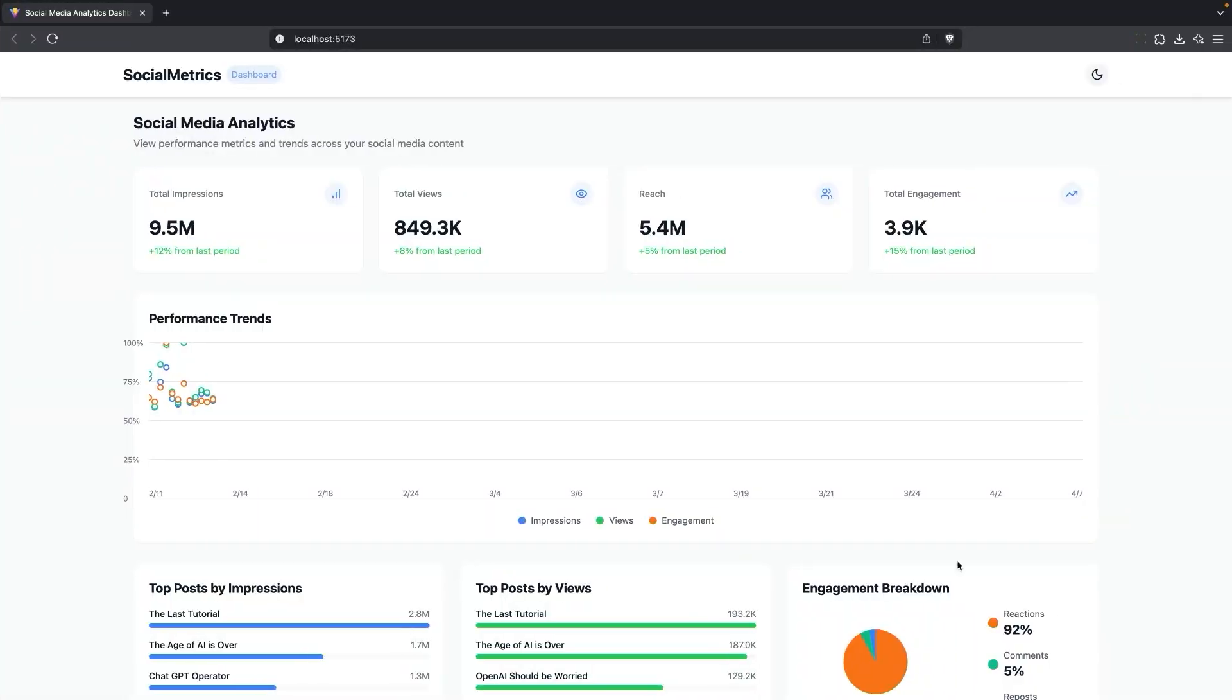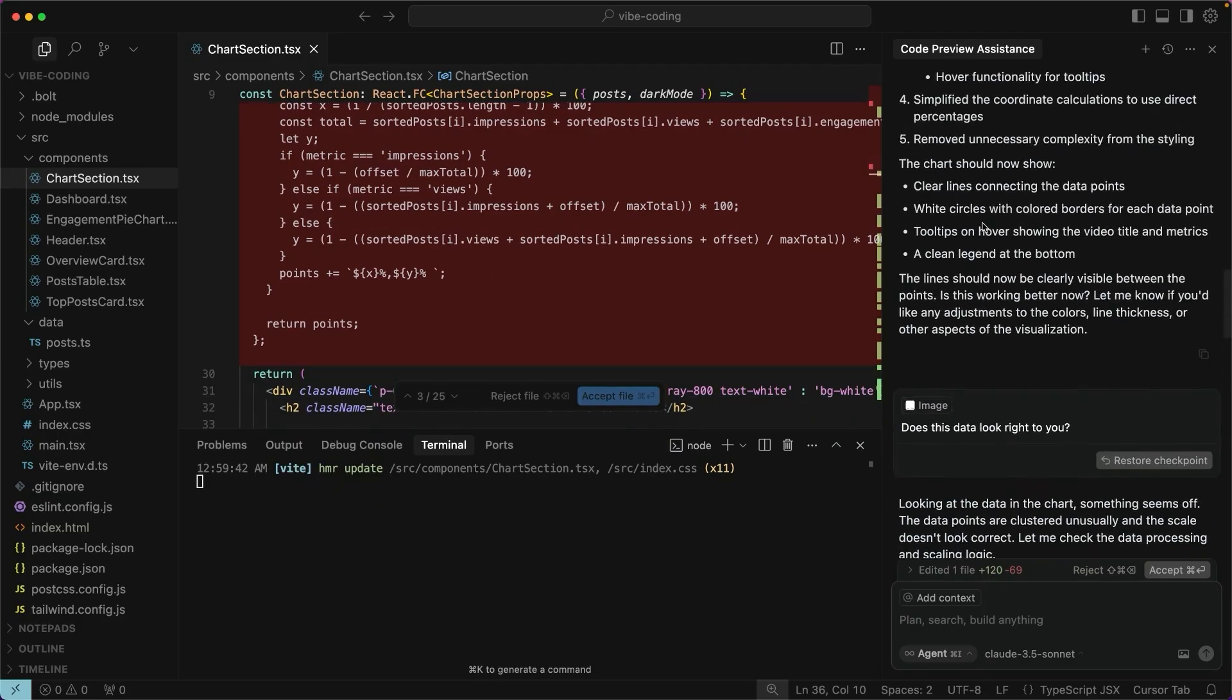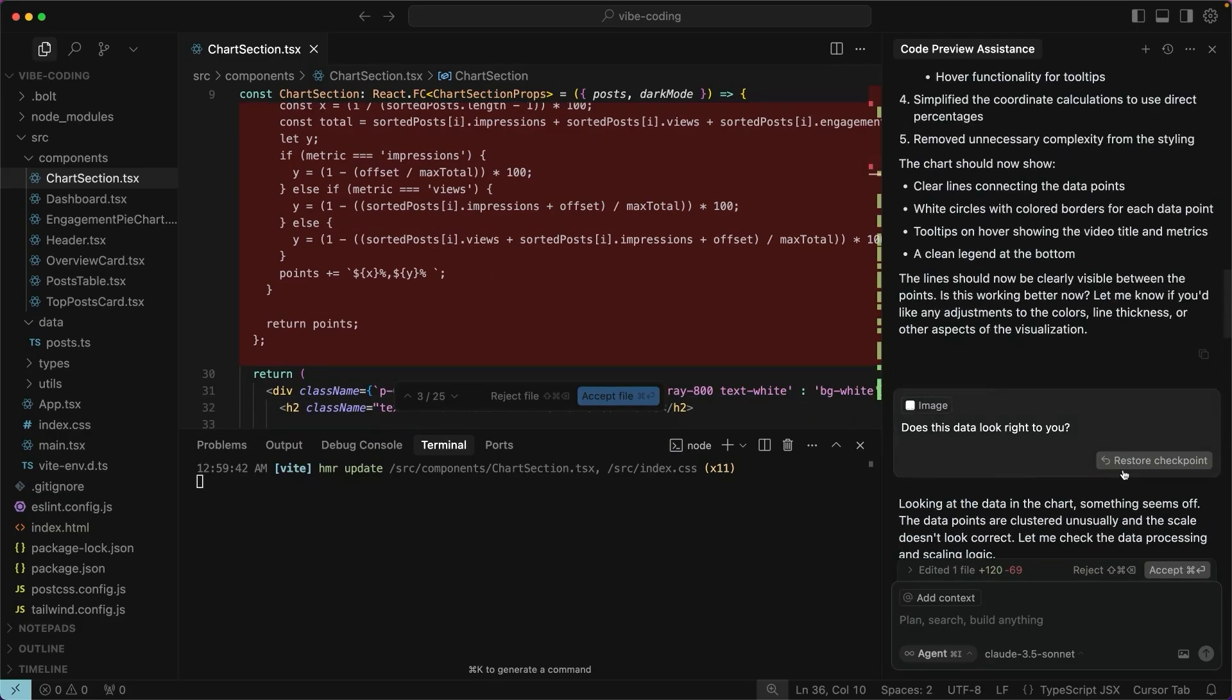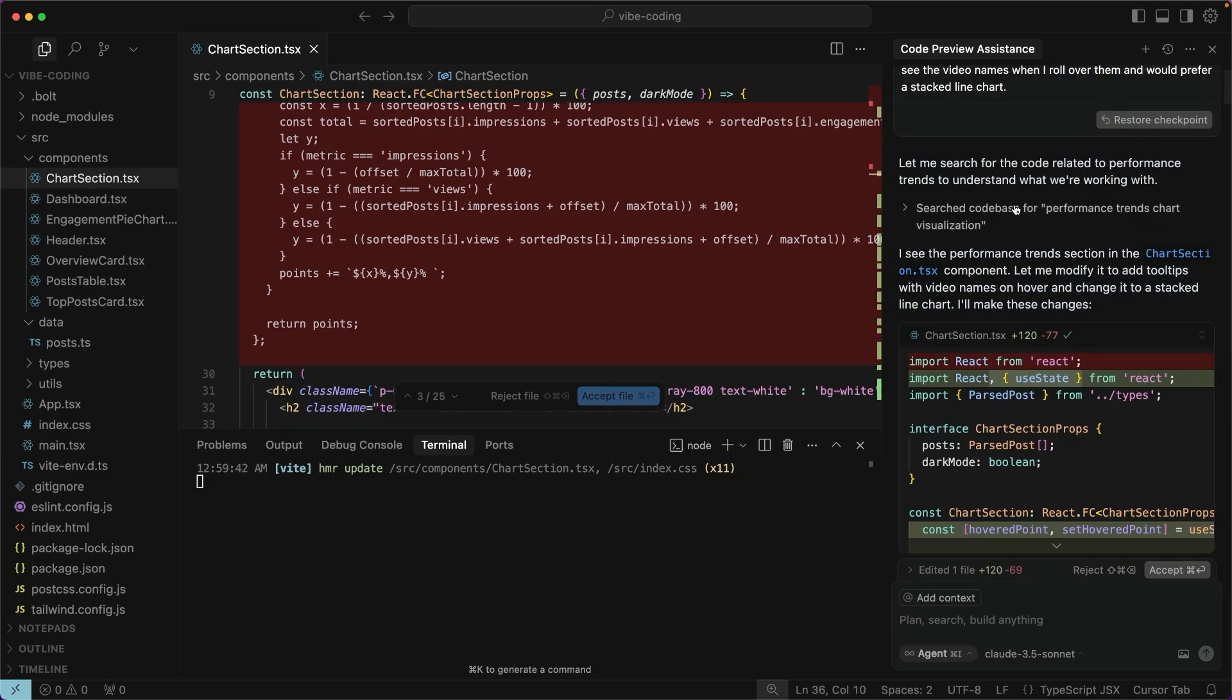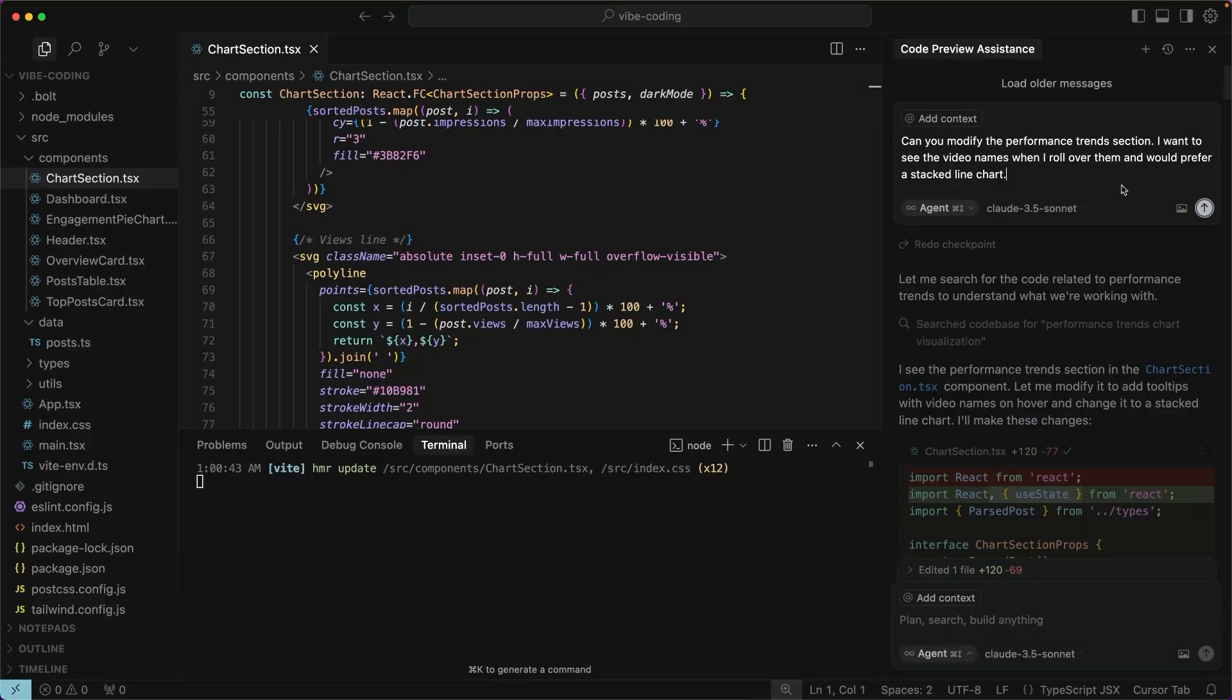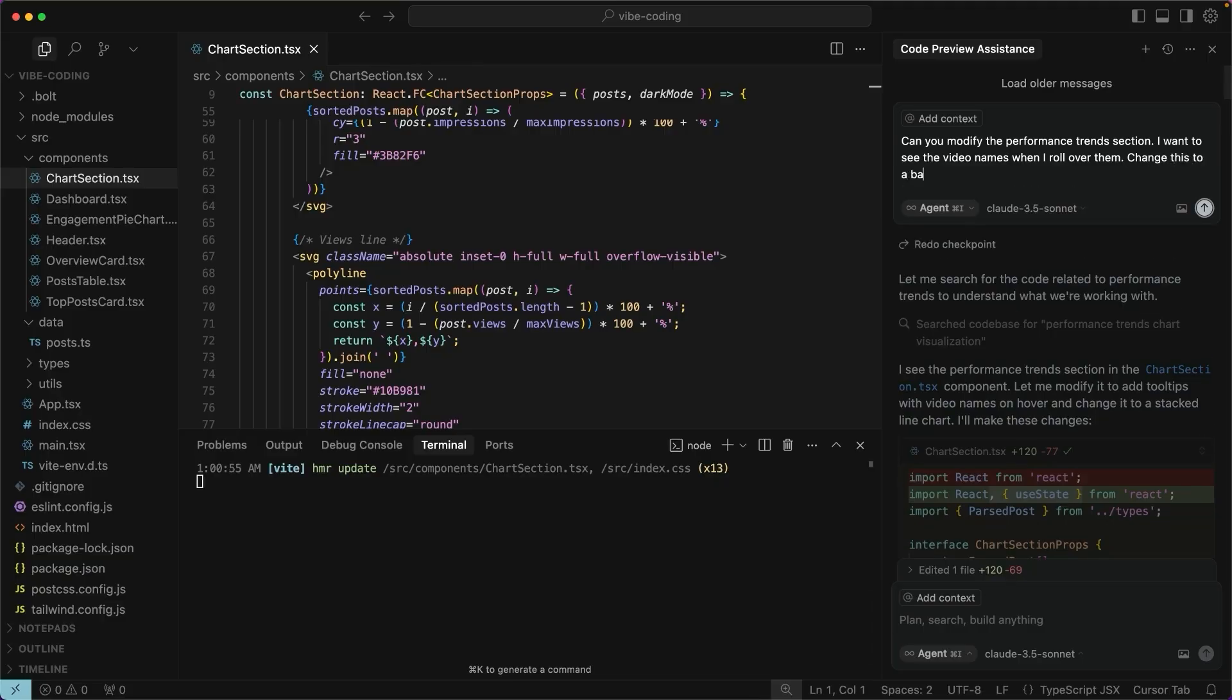All right, let's take a look at what it did. And now the data doesn't look right at all. Every once in a while, you're going to have to roll back to a previous checkpoint. I do like when it got to this section here. So I'm going to restore this checkpoint and I'll modify this message right here. I'll say change this to a bar chart.